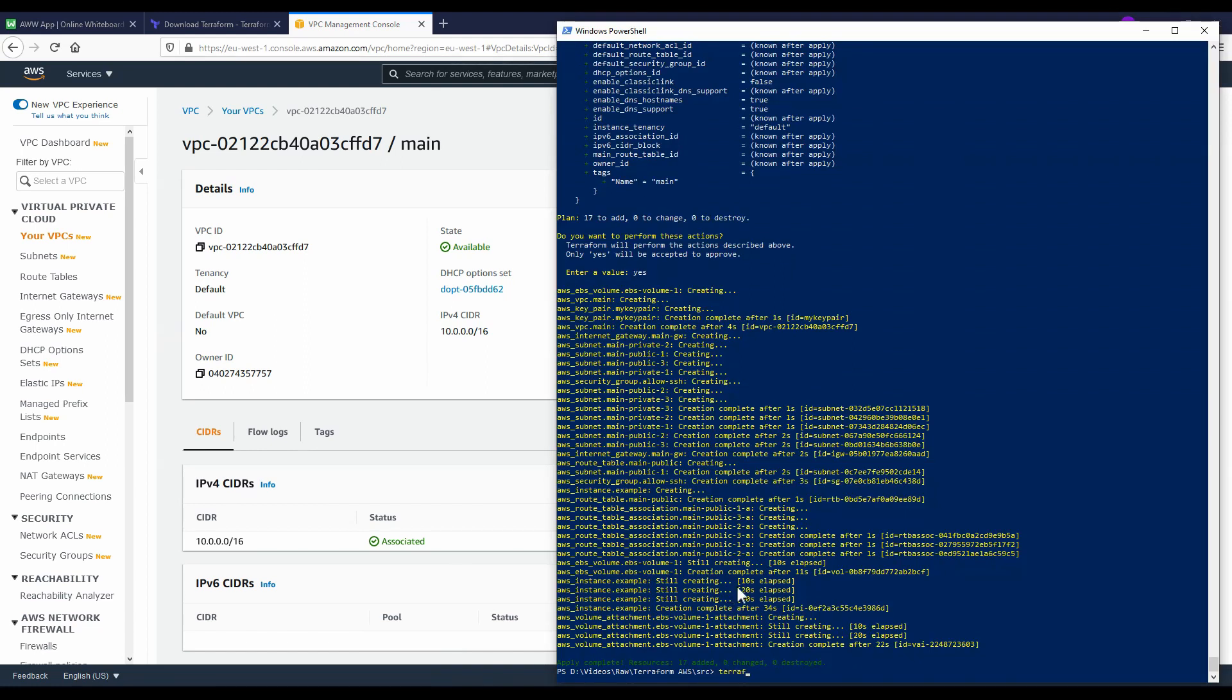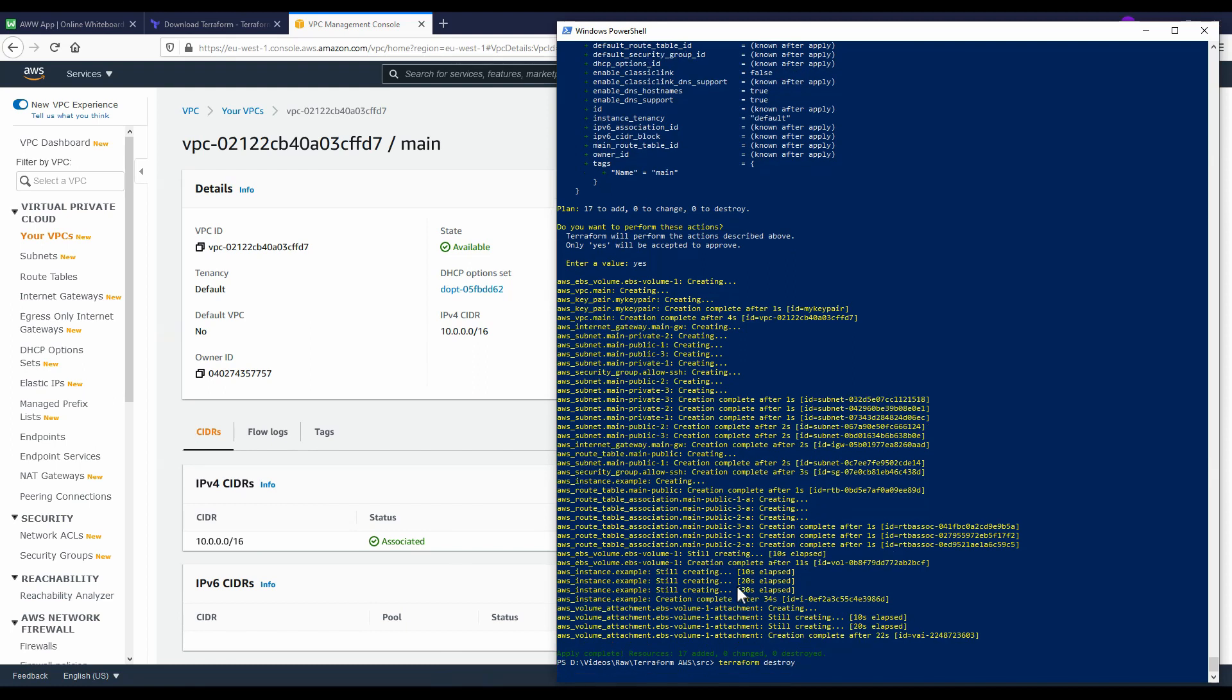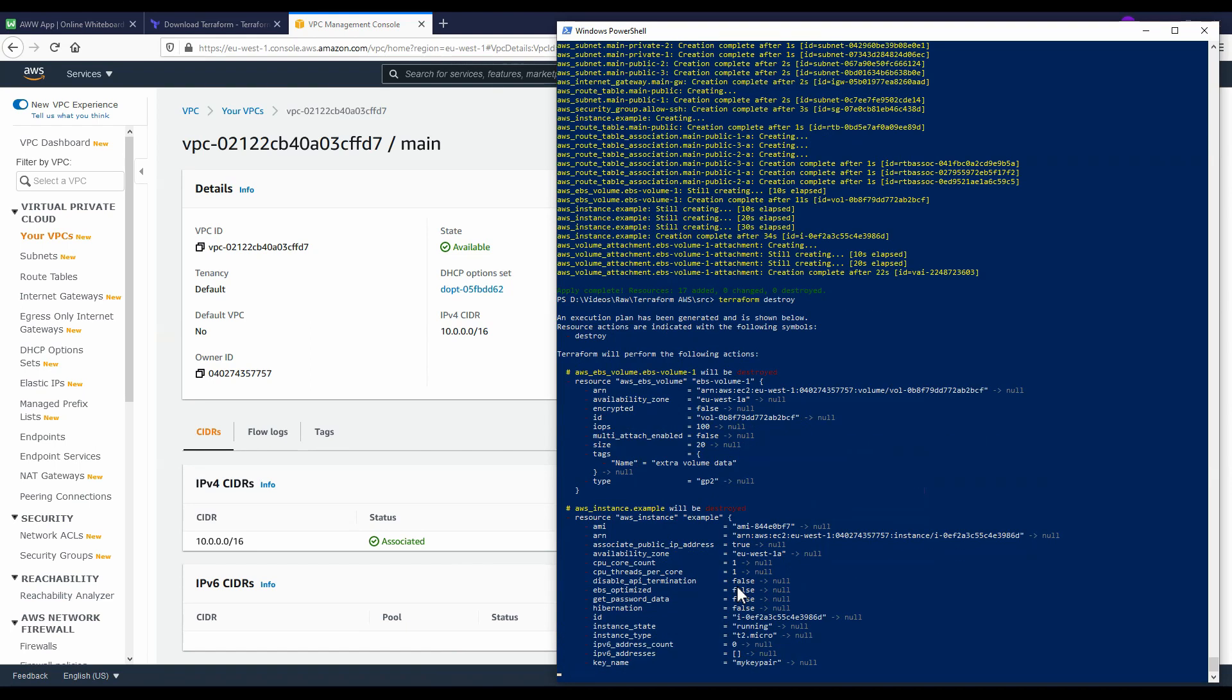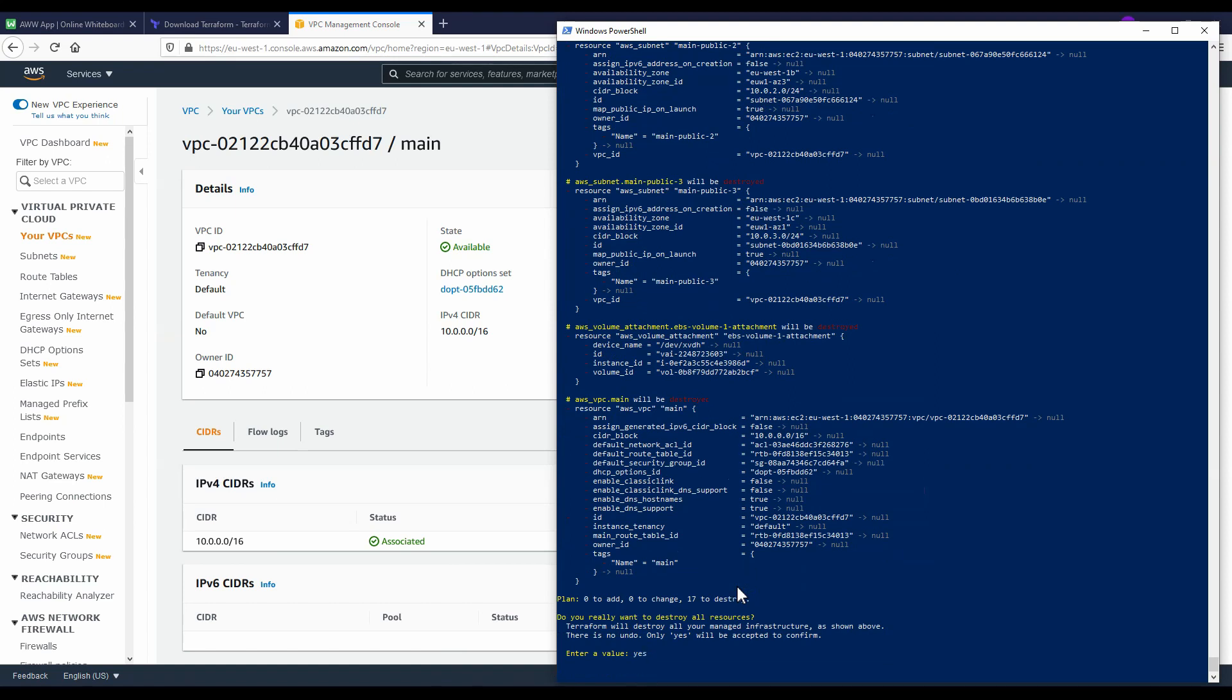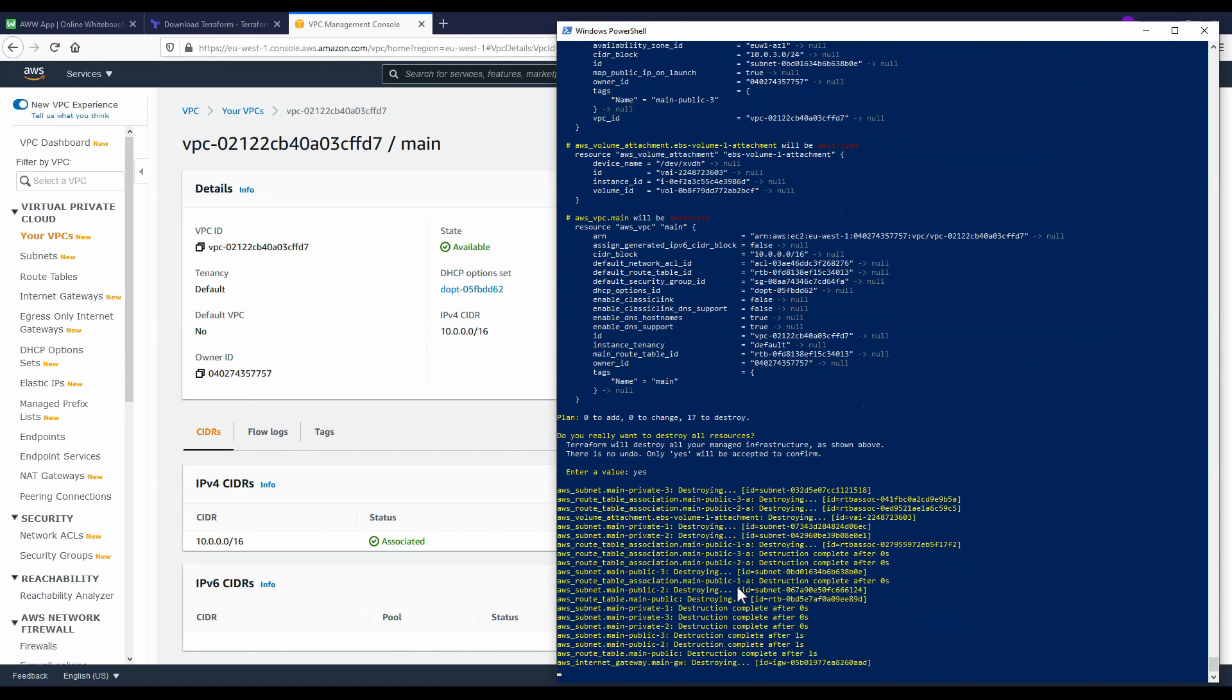So when you are done with this, don't forget to destroy everything. So for that type in terraform destroy. And if you do that, all the resources are going to be removed. Since we have created some resources here for which we would need to pay money, it is also good that you don't forget to do this step.